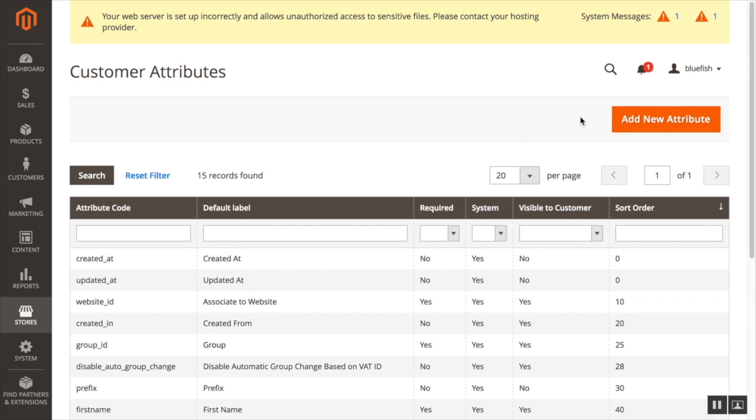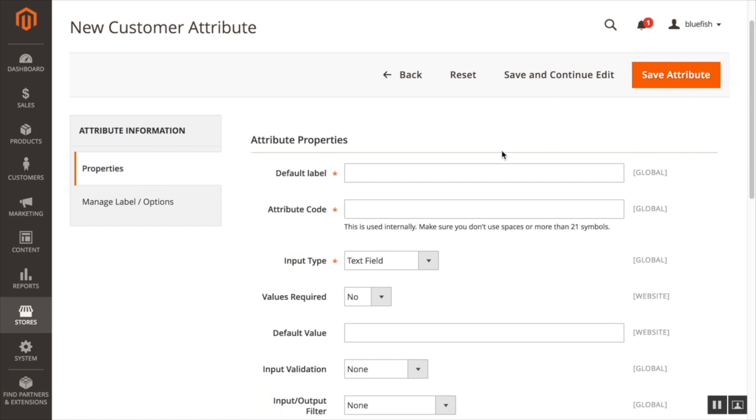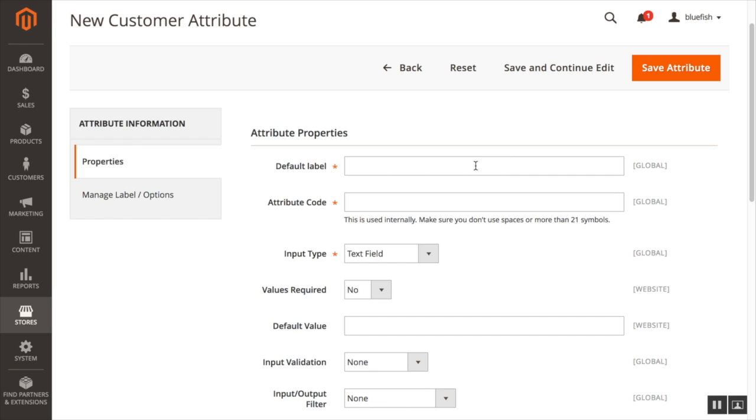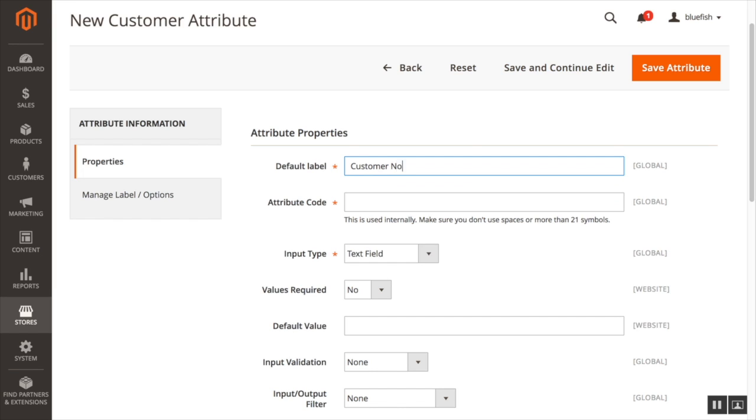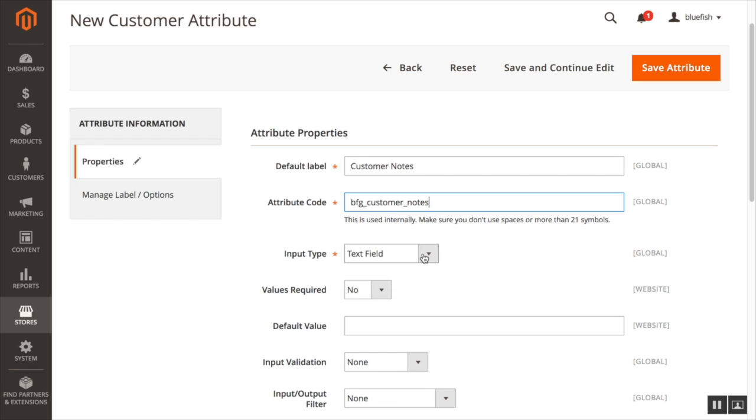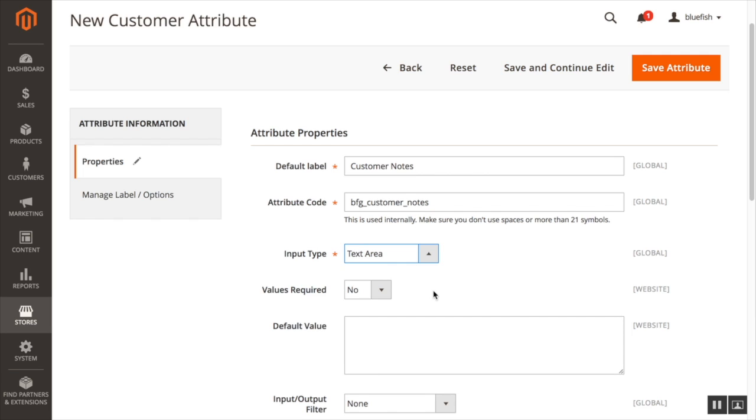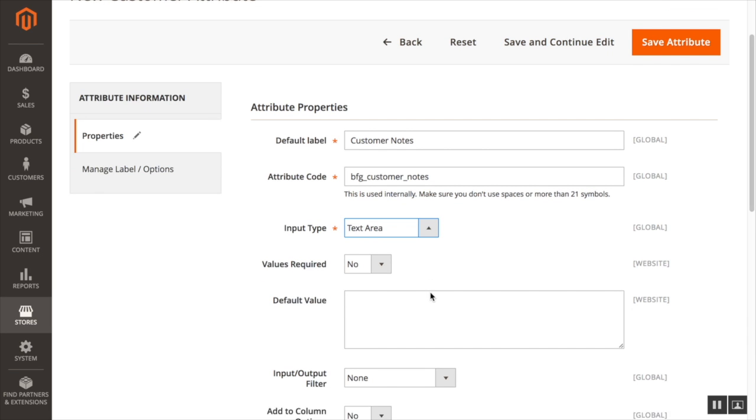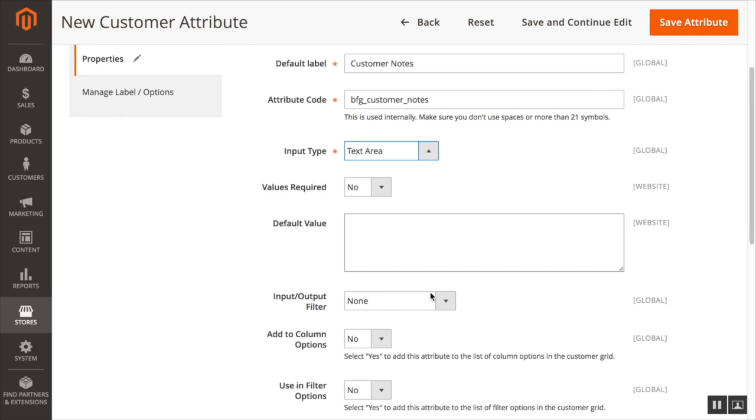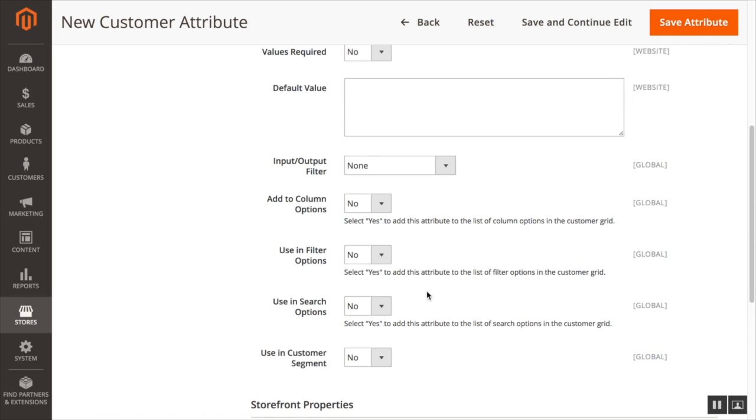Now, let's click on the button, add new attribute. On the properties tab, we're going to put in the label, customer notes, the attribute code, BFG underscore customer notes. We're going to make this field a text area. If you notice, you can make it many different types of fields. We're not going to make this required, and we're going to leave most of the values the default for now.